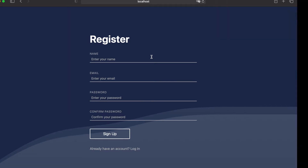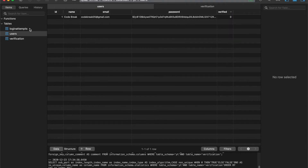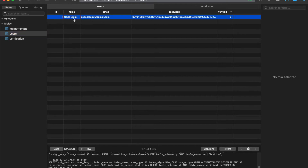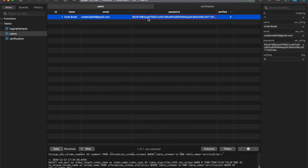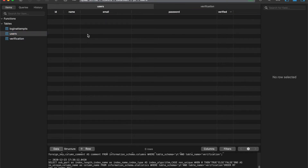First off, I'm using MAMP to create a local server, and I also have MySQL as my database. As you can see, we have three tables which I will go over as we get to them. First, please note this users table which contains basic information about our accounts. We can go ahead and delete the entry we have in it right now because we are going to be writing code that will do that for us.